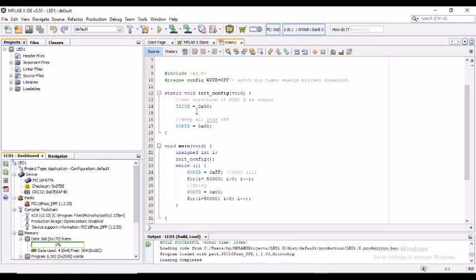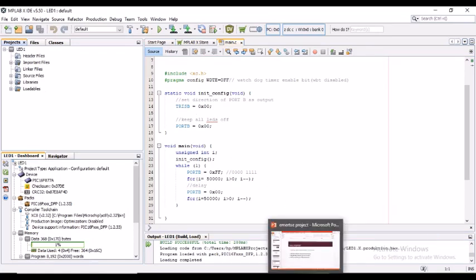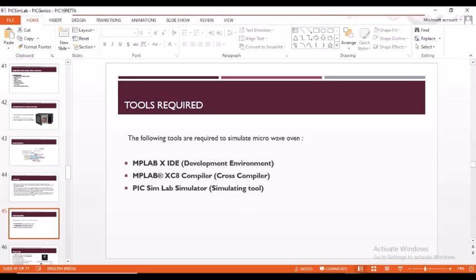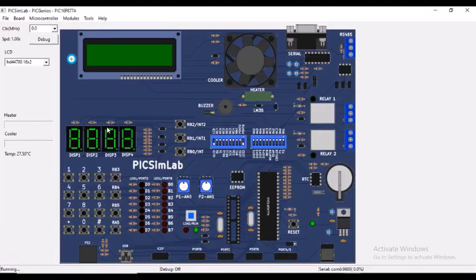So this is basically MPLAB X IDE. Now coming into the XC8 compiler, it is a cross compiler and a simulating tool. This is PICSimLab simulating tool.